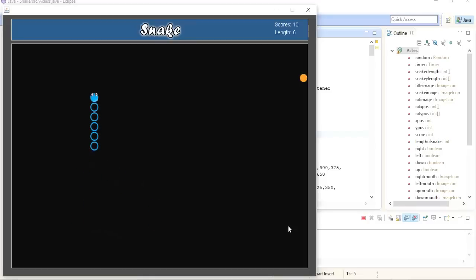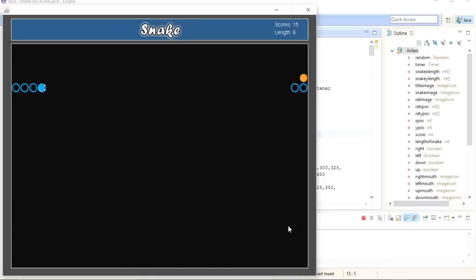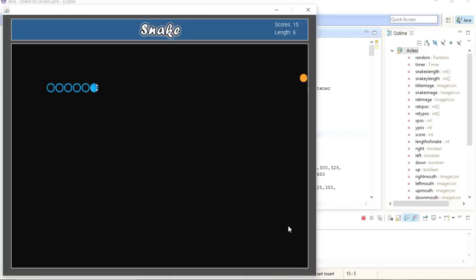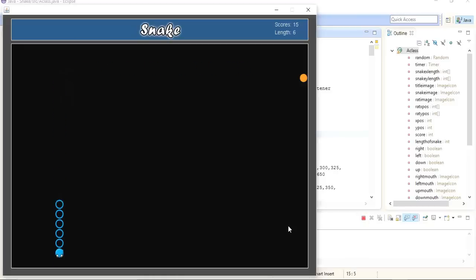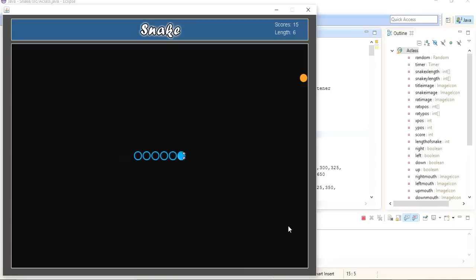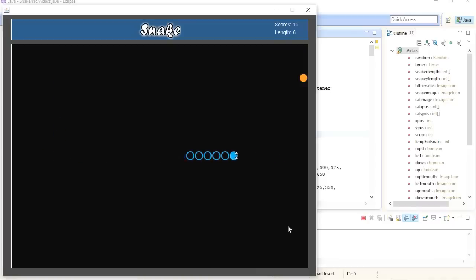You can see that I'm picking these enemies and the scores and length on the top right corner are also being incremented. One of the most interesting things I'm going to show you is that when the snake goes towards the right side it will come out from the left side, and when it goes towards the left side it will come out from the right side. The same is true from the up and down side — this is all about maths and calculation.